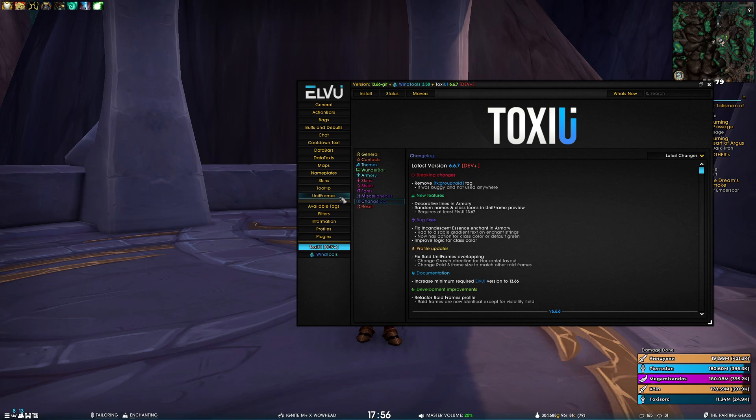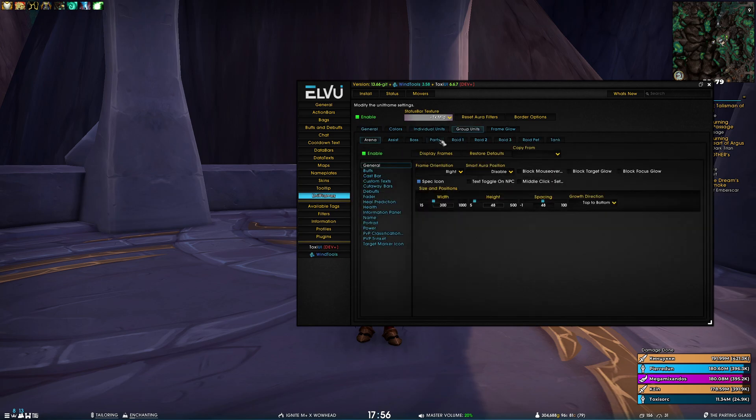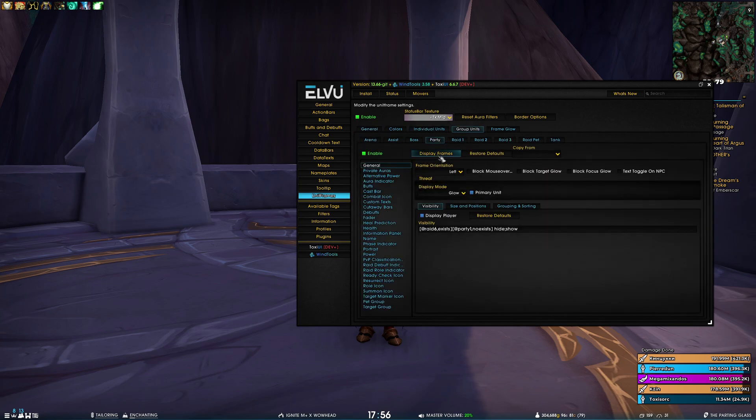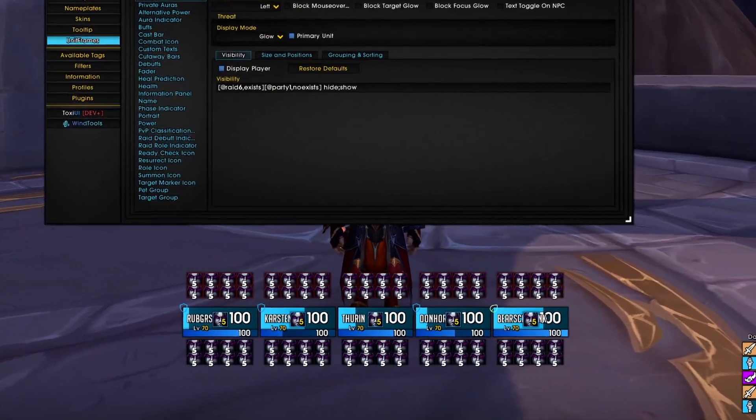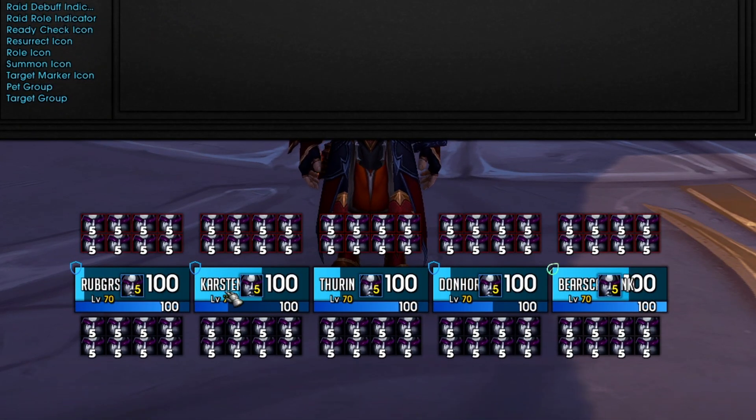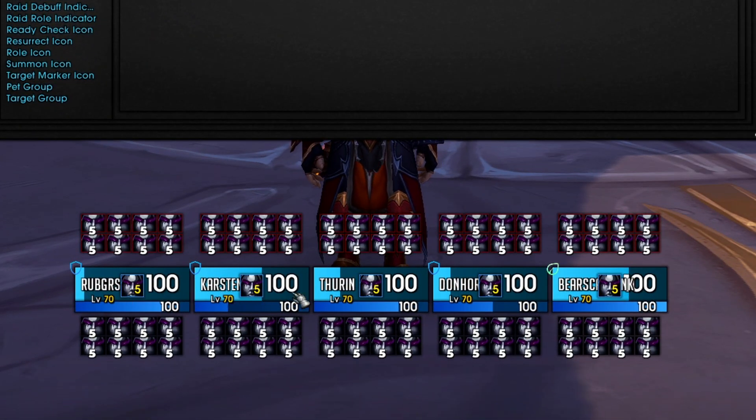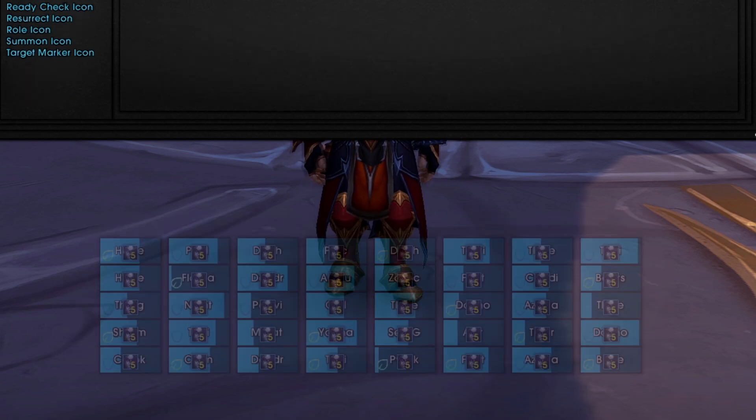just wait for the next version. If we go to group units party and display frames, you can see that I have randomized names. And the same thing goes for raid.